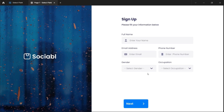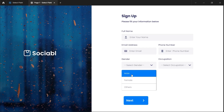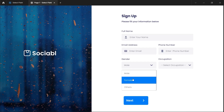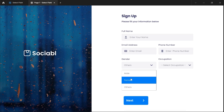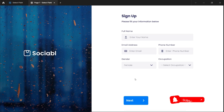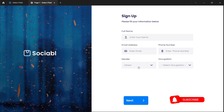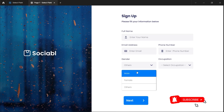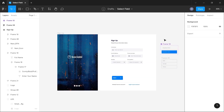Hi guys, welcome to today's video. I'm going to be showing you how to create an interactive select option field in Figma, where you click on a dropdown, get a list of options, select from that list, and it reflects in your select option field — just like what you're seeing here. Please don't forget to like, subscribe, and turn on the notification bell to get more videos like this.